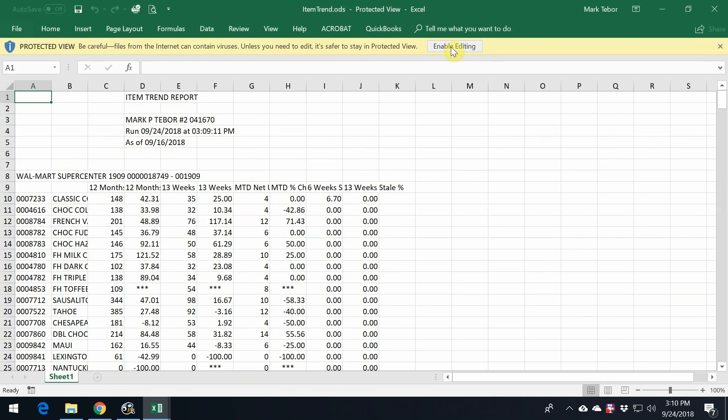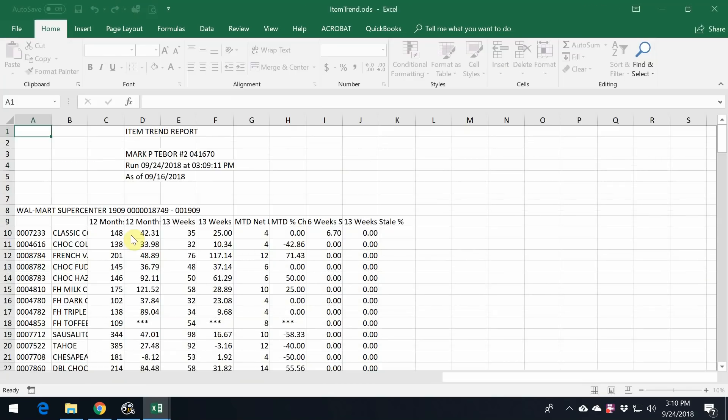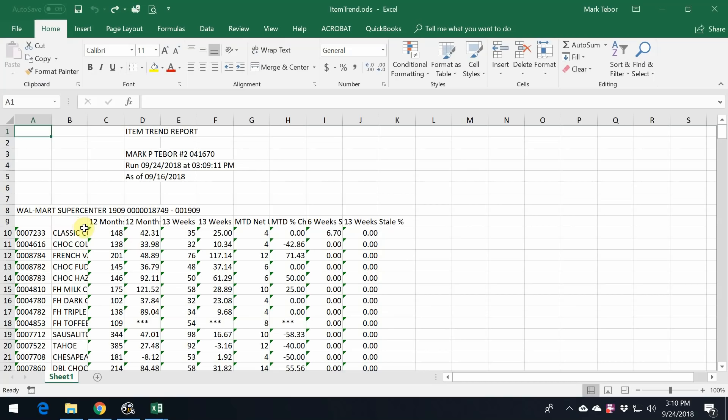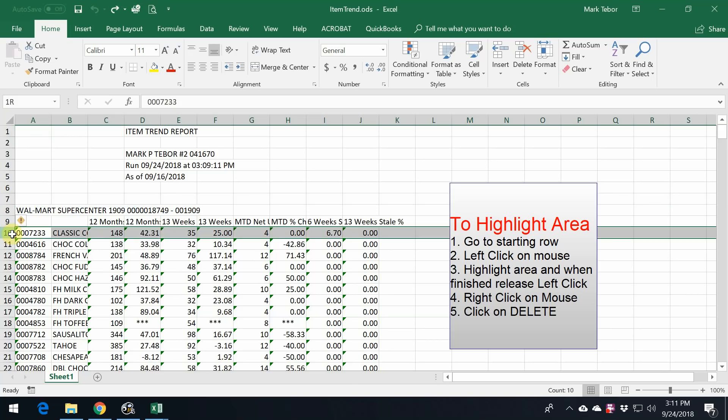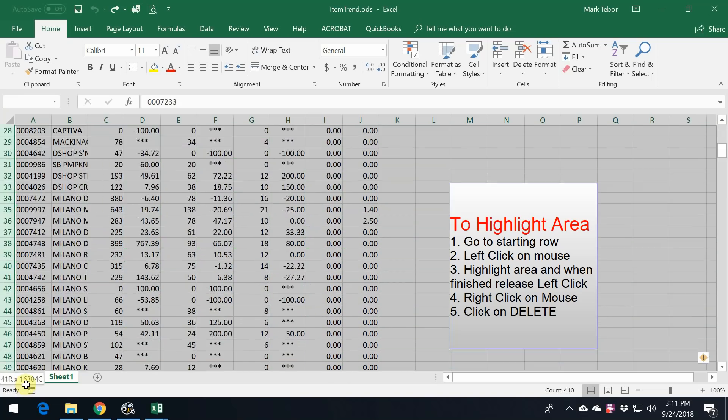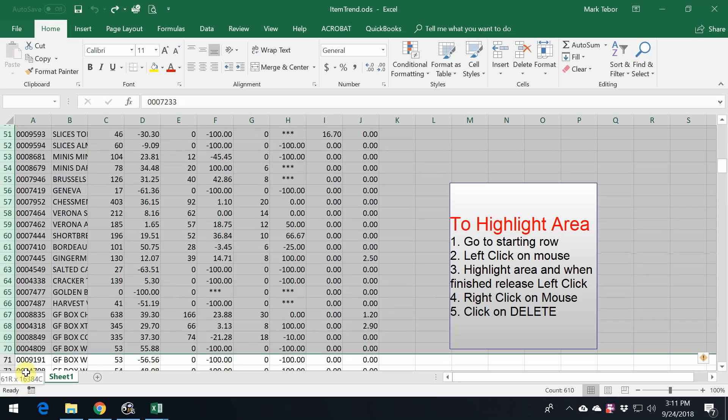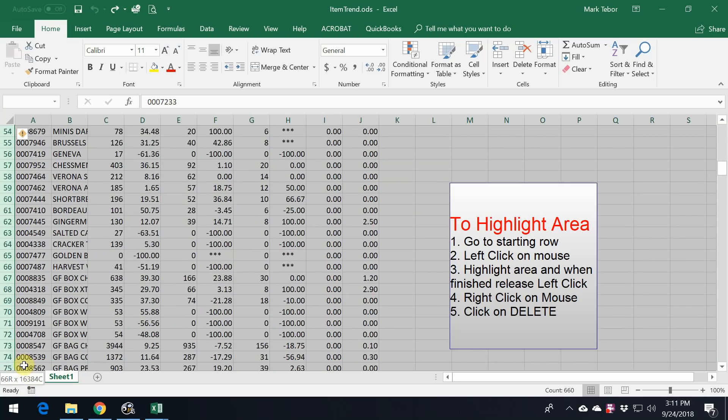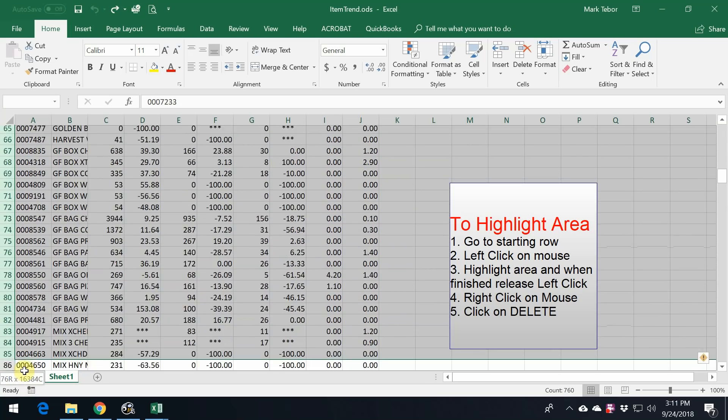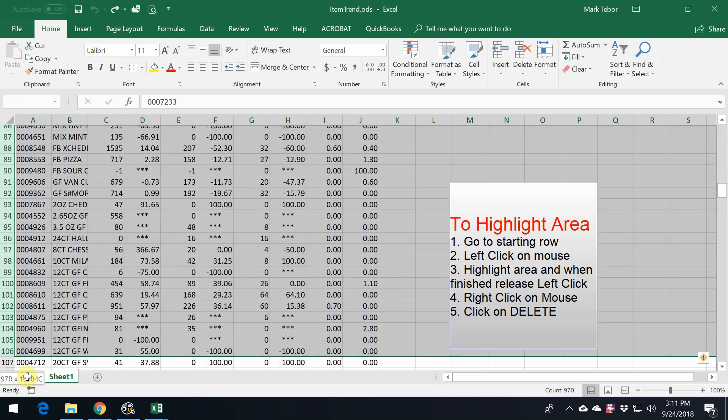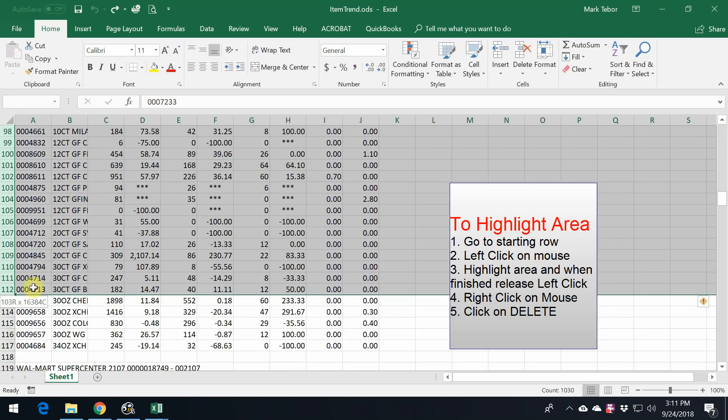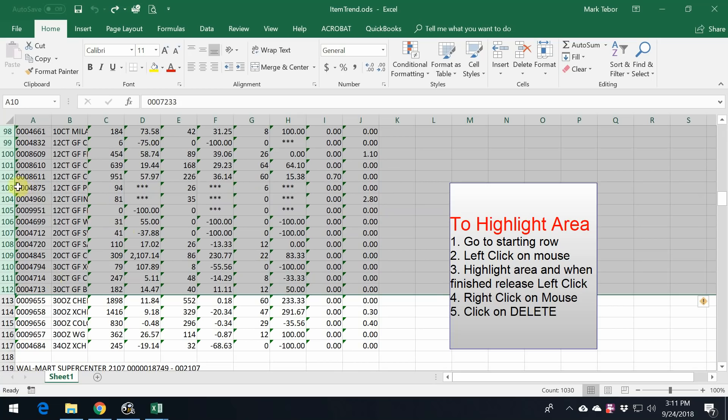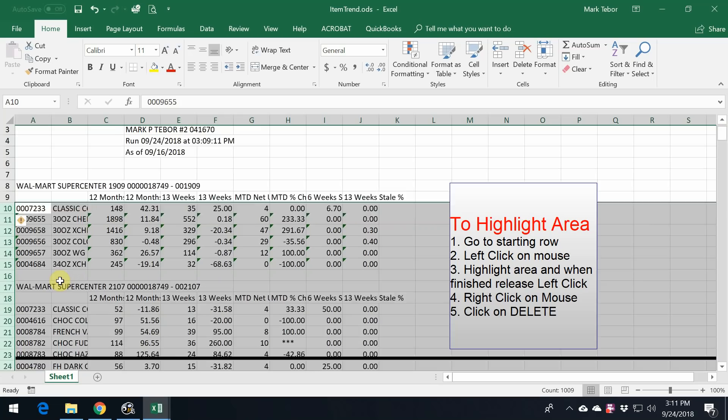What we want to do is enable editing. To make things a little bit easier, what I want to do is get rid of all this data that I really don't care about. So while holding the left mouse button, I'm just going to scroll down. Once all that is highlighted, right-click and delete.